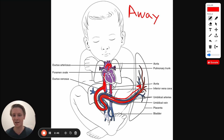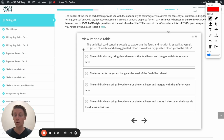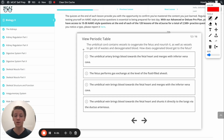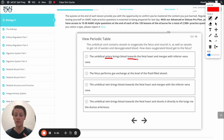With that knowledge, let's tackle this question. The question is essentially asking how does oxygenated blood get to the fetus? Let's work through the answer options. The first option says the umbilical artery brings blood towards the fetal heart. That's a red flag right there — remember, artery, A for artery, A for away, it's going to bring blood away from the heart, not towards the heart. That's always the case, so that's going to be incorrect.